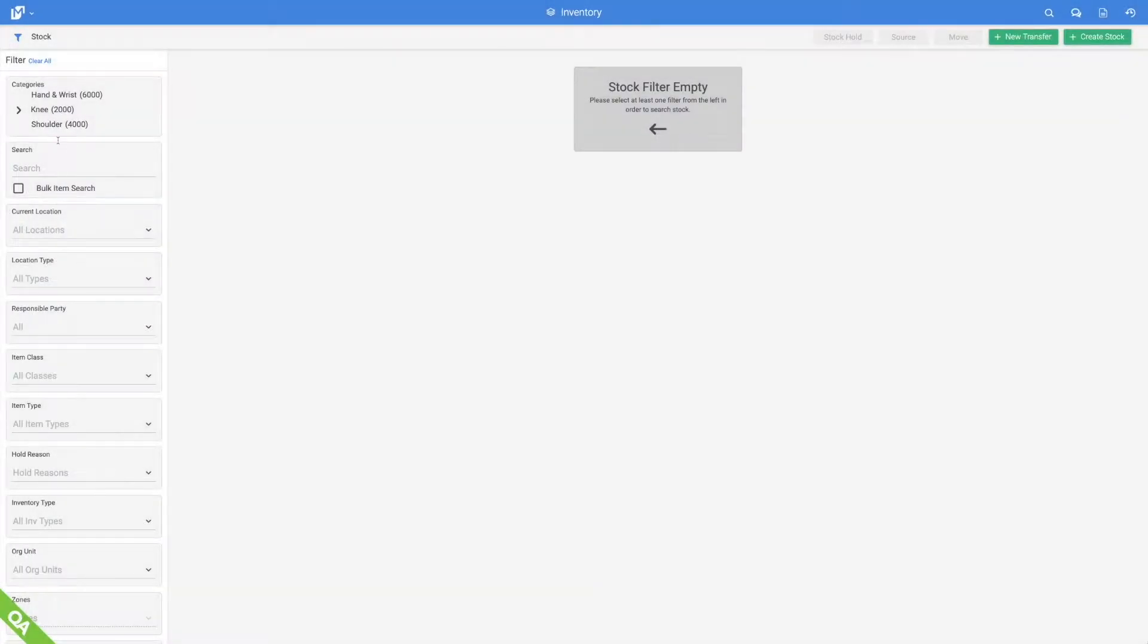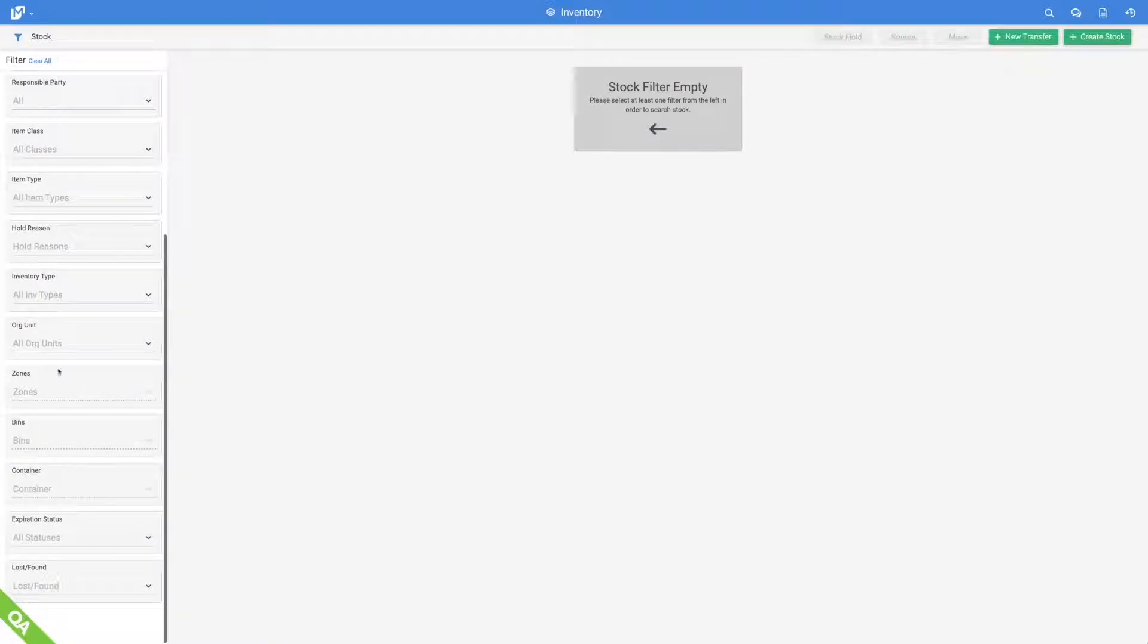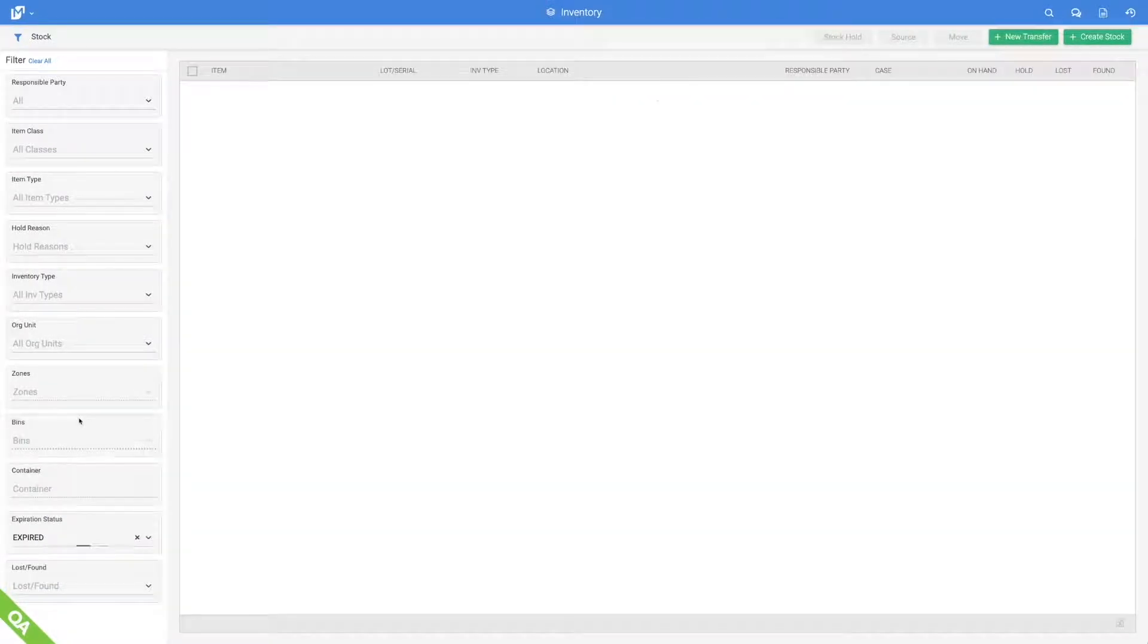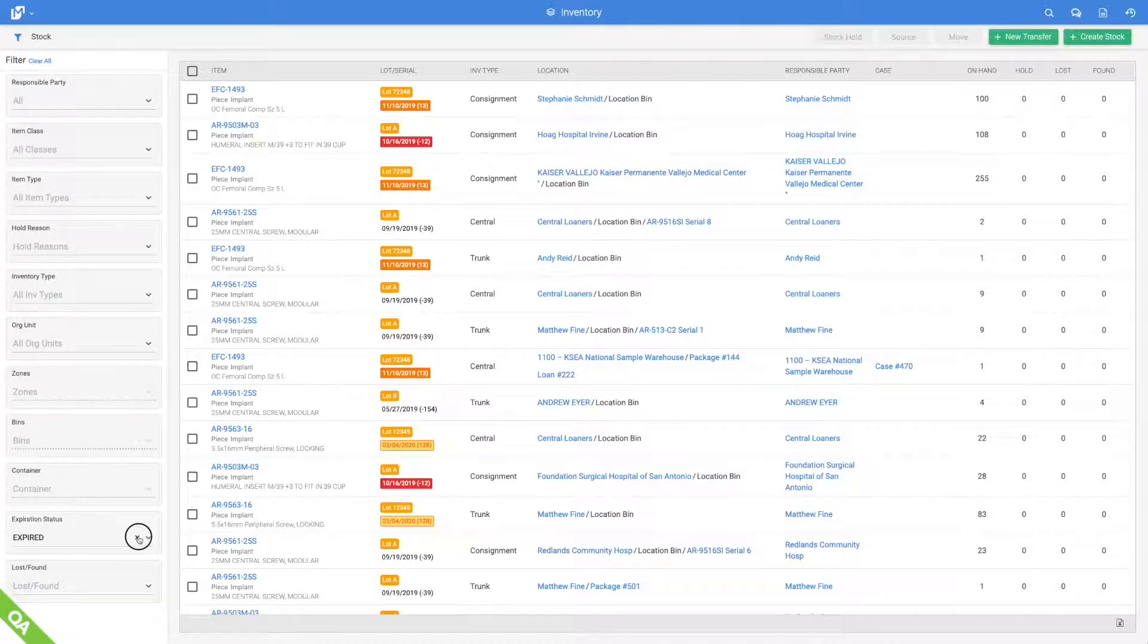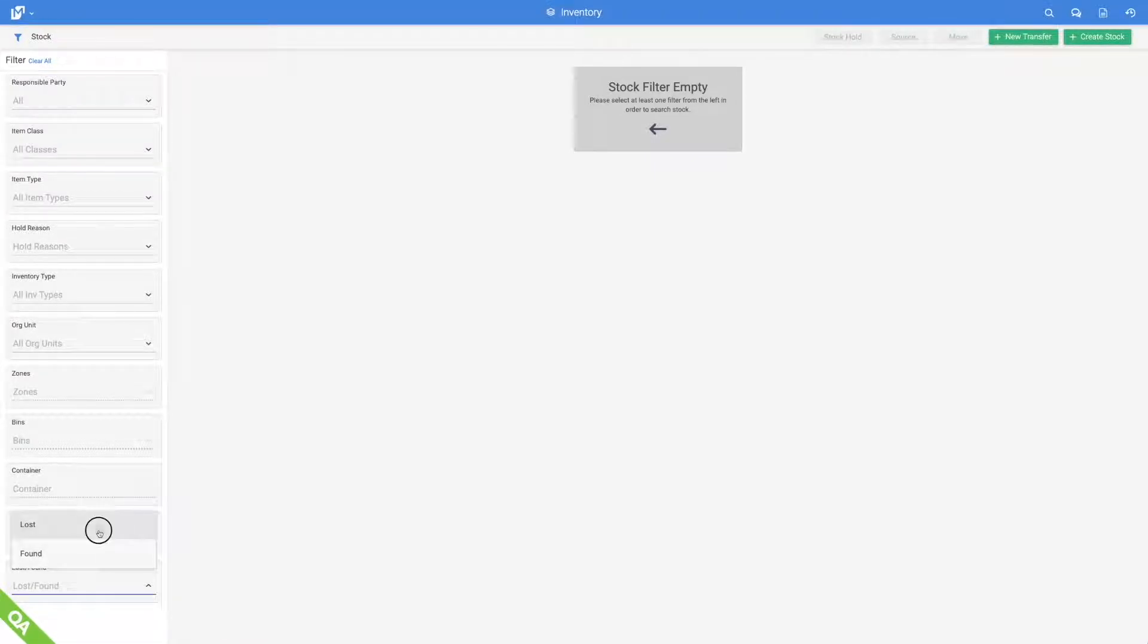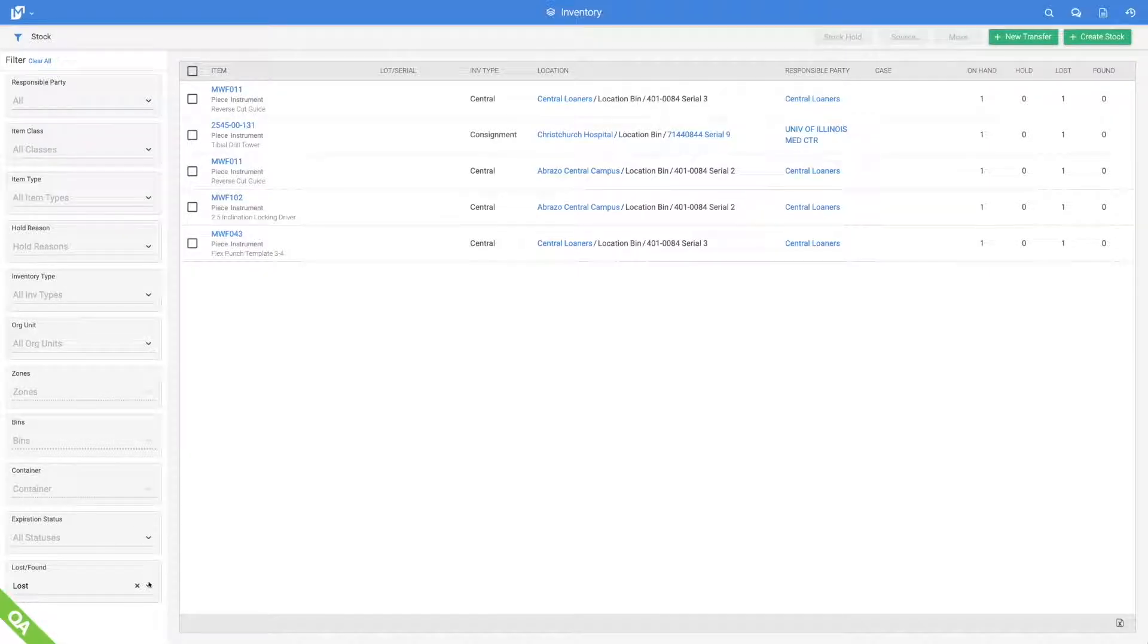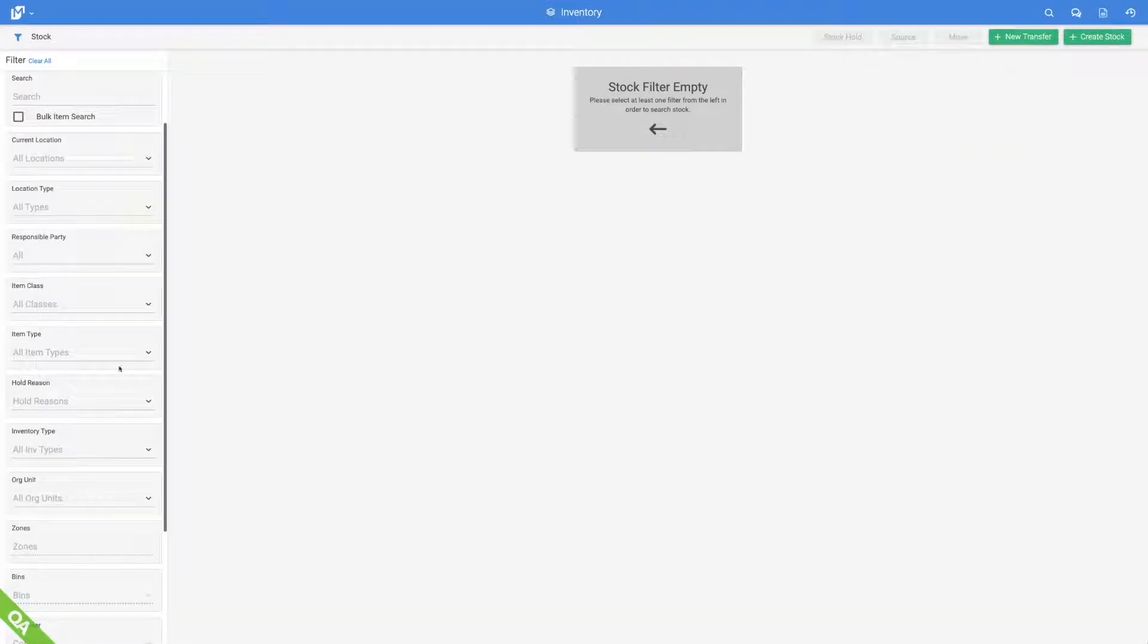View all consignment, loaner, and trunk stock levels. Expiration and hold management, lost and found inventory reconciliation, and unparalleled visibility all maximize inventory optimization.